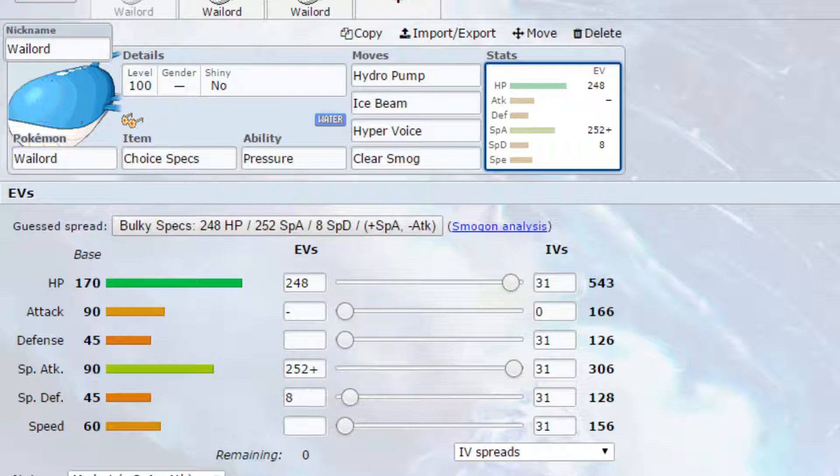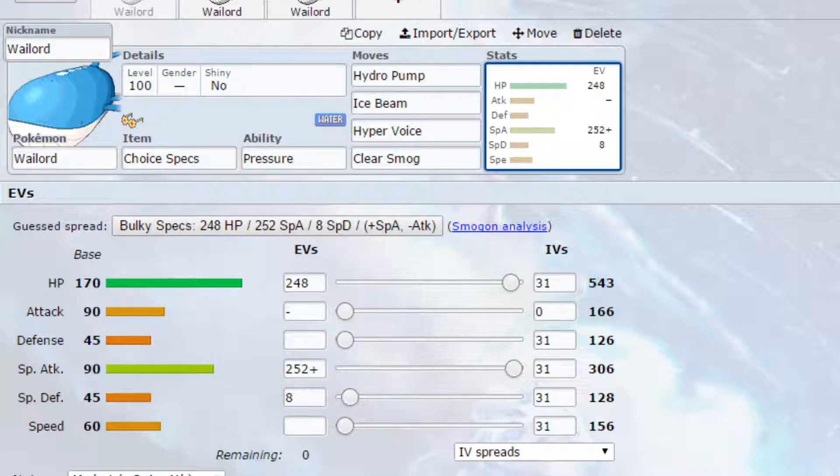You've got Ice Beam, which is a strong ice type attack and can hit grass type super effective damage. Hyper Voice, which is a normal type attack, it hits a variety of different Pokemon, and then Clear Smog, it reduces the stat changes to zero, so if you've got a Pokemon setting up, you can potentially put them back to stage one.